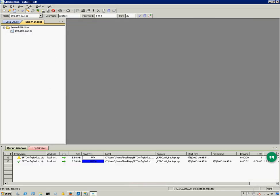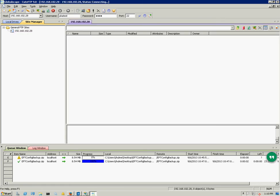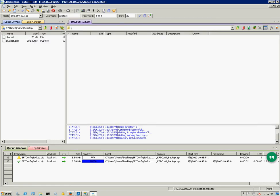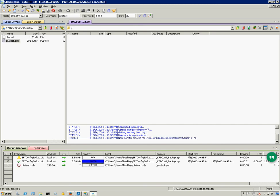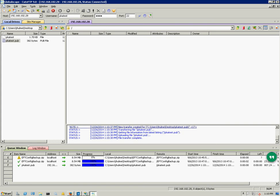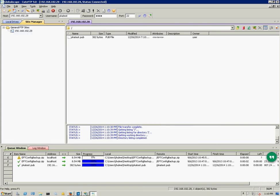You can see we're able to authenticate. And just for good measure, I'll upload my public key just to show that it's working. So that's working.